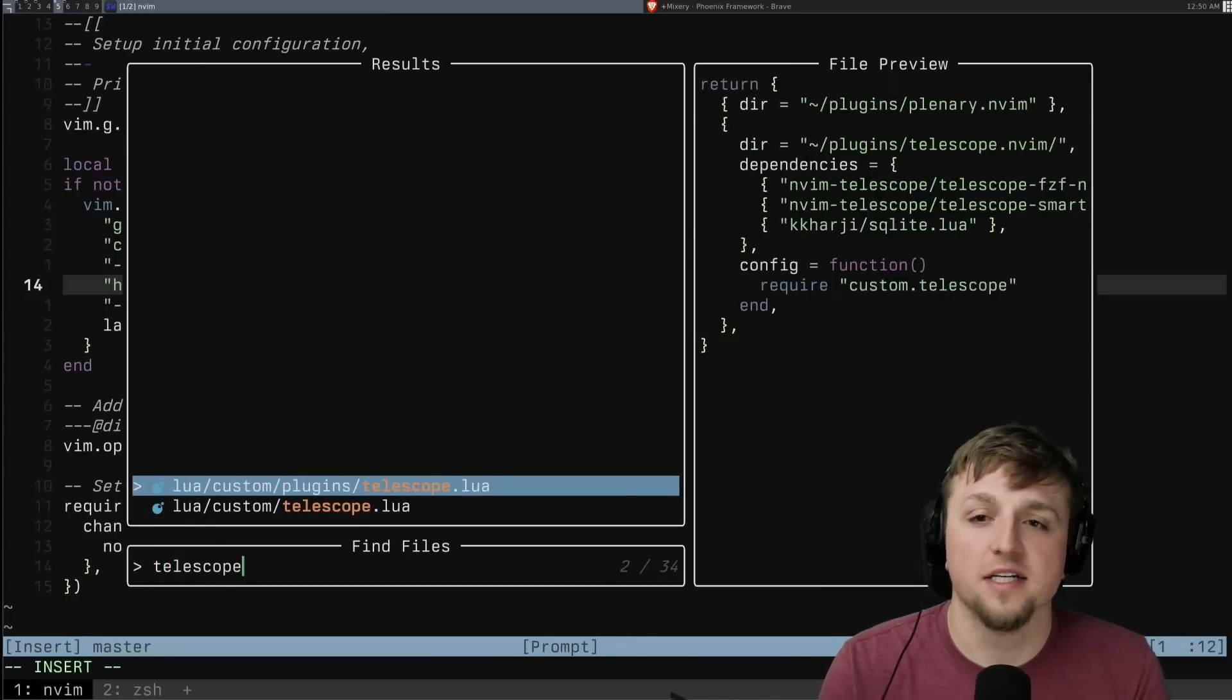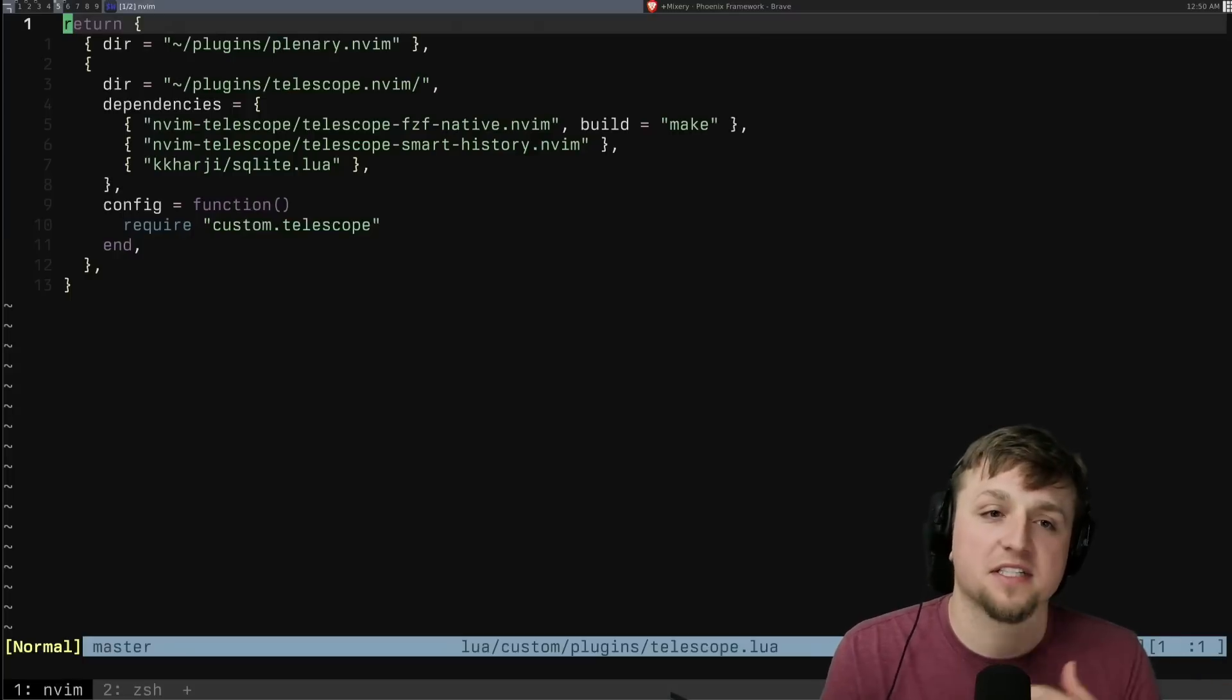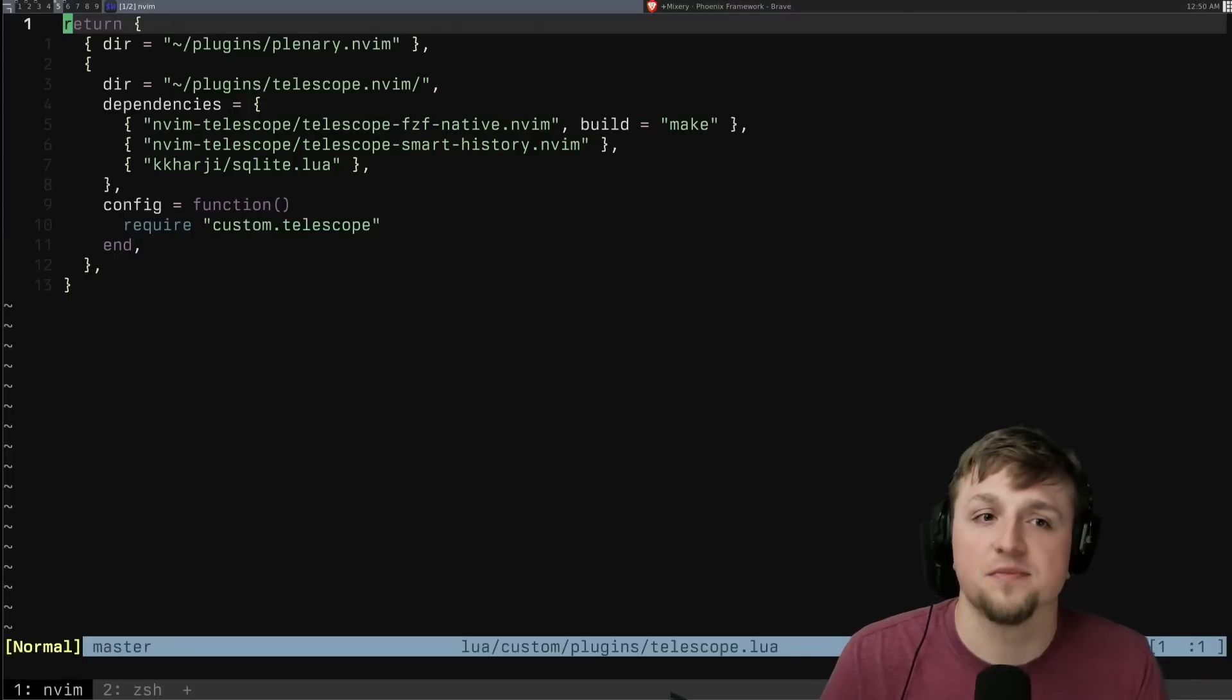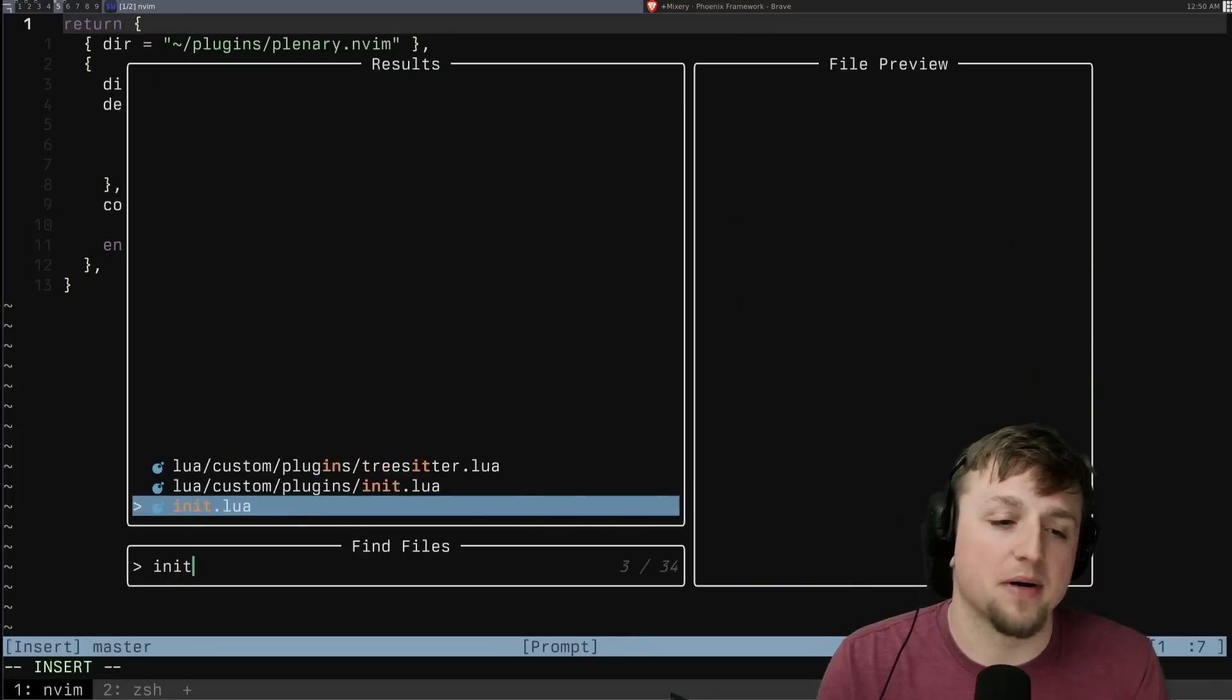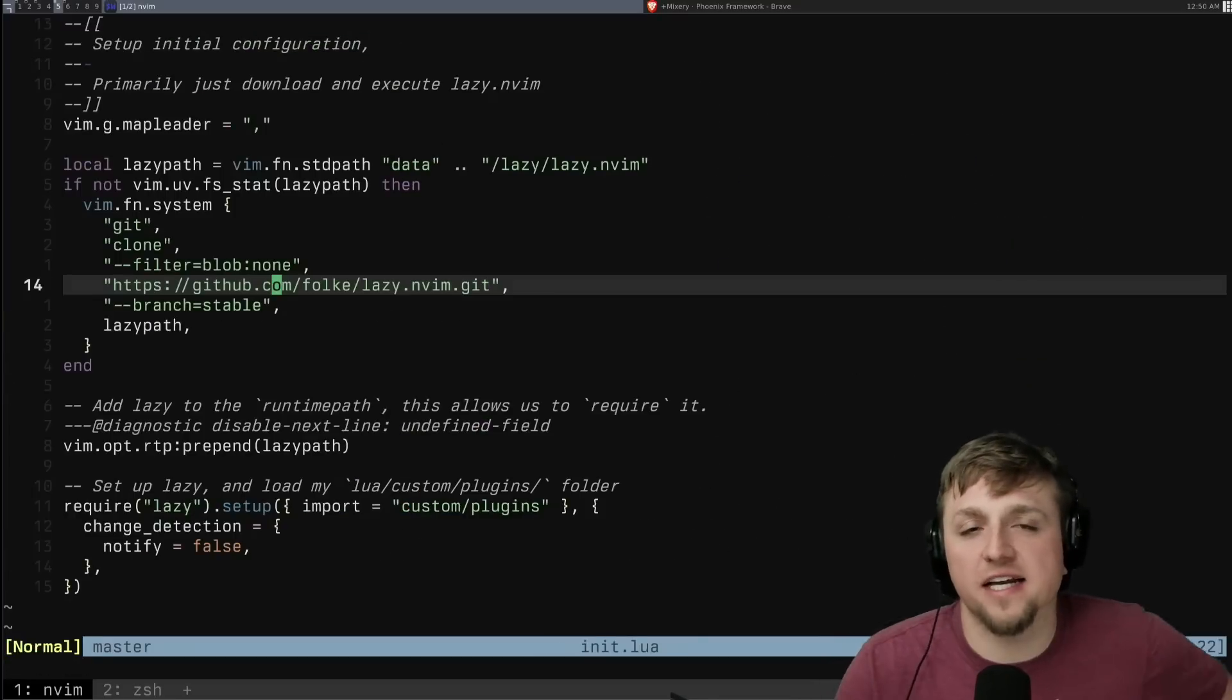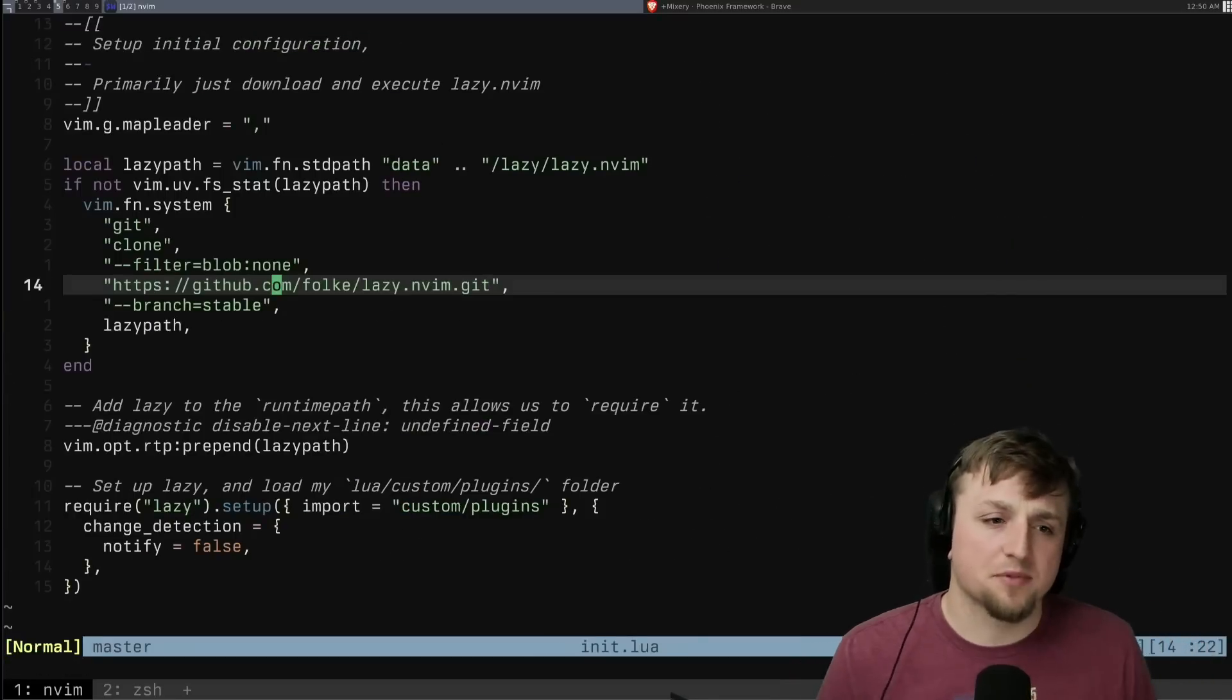If I want to check out my telescope config, I can hop to the telescope file. That'll tell me all the things that I need to do. And then I can hop back to where I was. I really like that as sort of a way to split up the config.